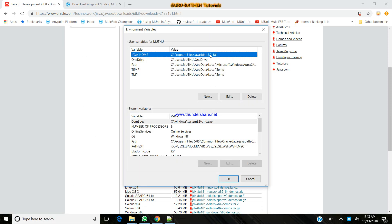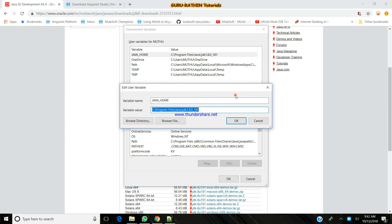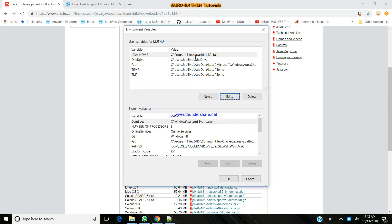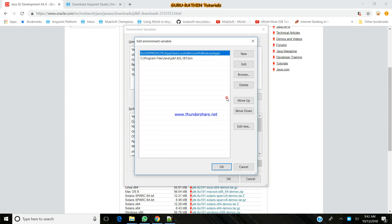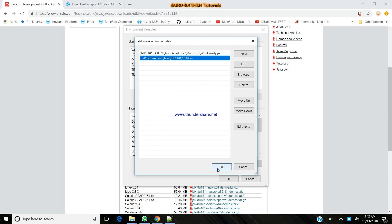I have done it previously. You need to set it as a variable name as Java home and variable value as the JDK path to it. And you need to set the path for that as well. You need to refer to the bin folder.